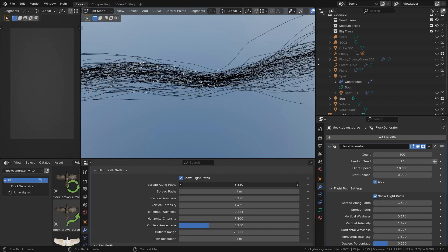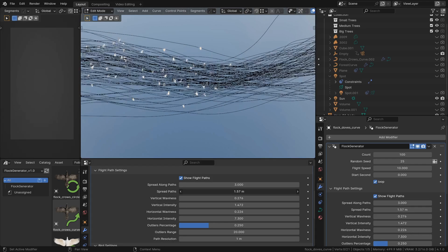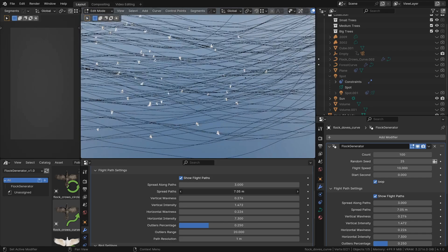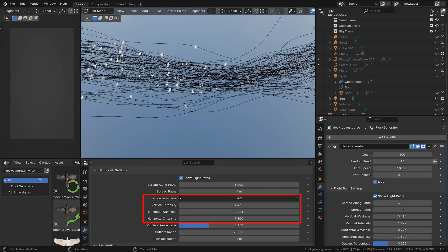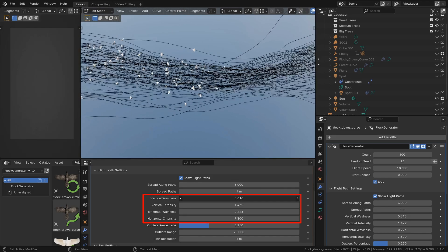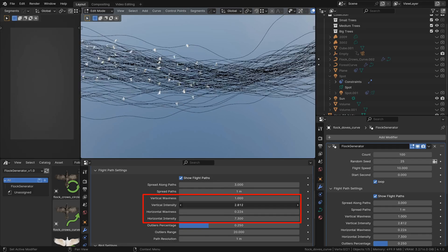You have several options to spread the birds. With the waviness and intensity inputs you can control the up and down and left to right movement of the birds.